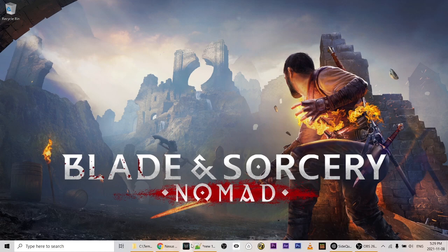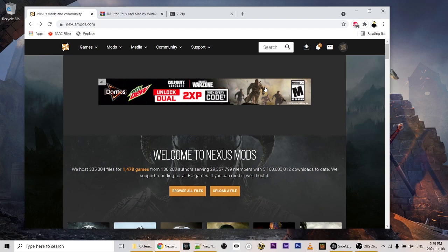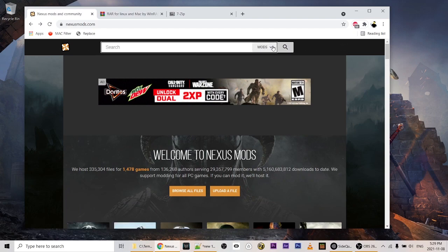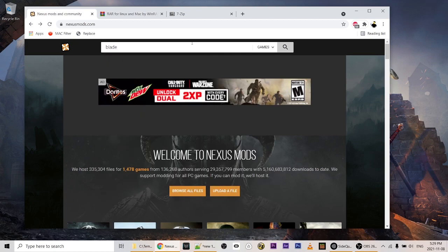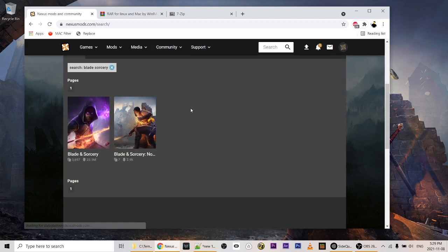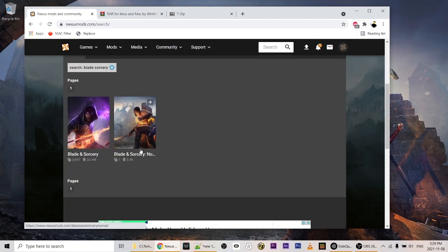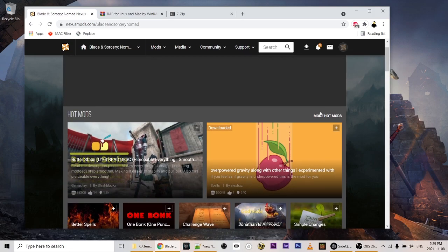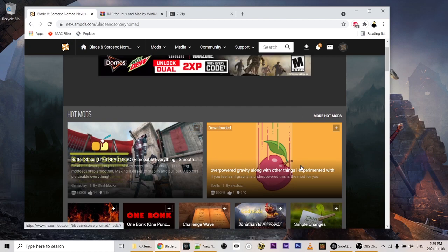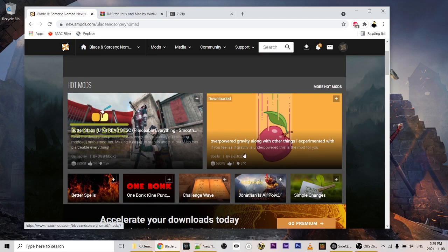So let's head over to nexusmods.com. Once you've made an account, we're going to go to the Blade and Sorcery Nomad page by searching for it — we'll switch this to Games. We can see Blade and Sorcery Nomad, so we'll click on that, and it's going to show us the mods currently available: Butter Stabs, Overpowered Gravity, Bonk, Better Spells.